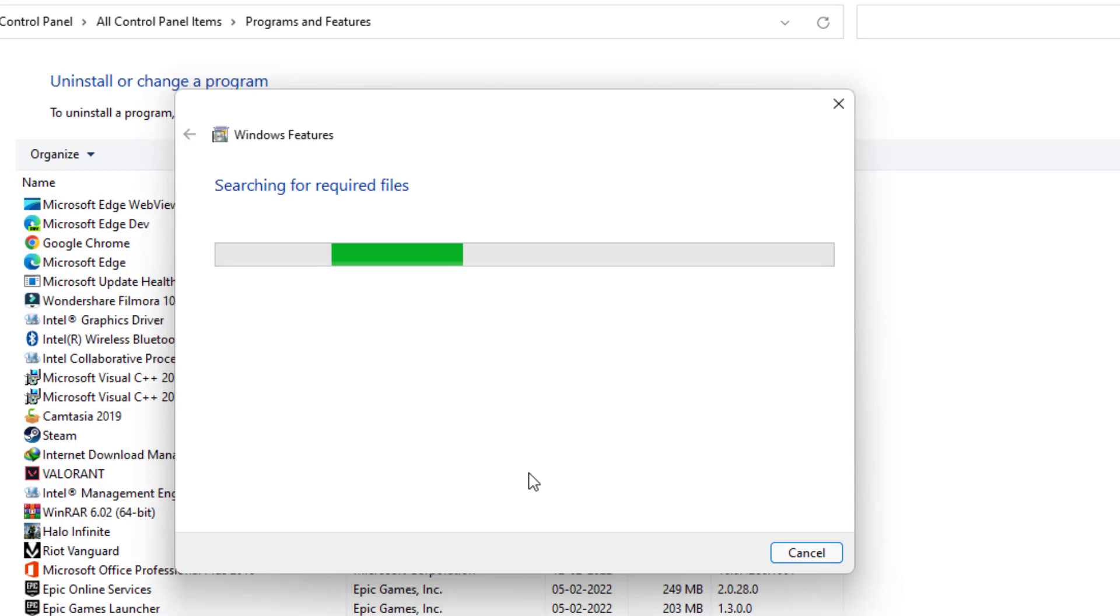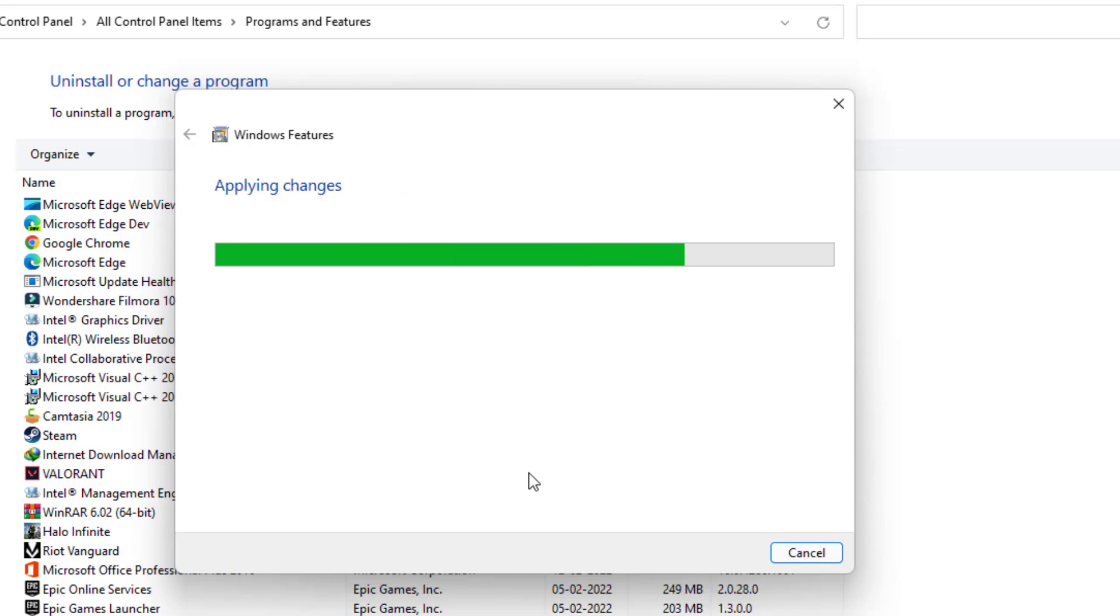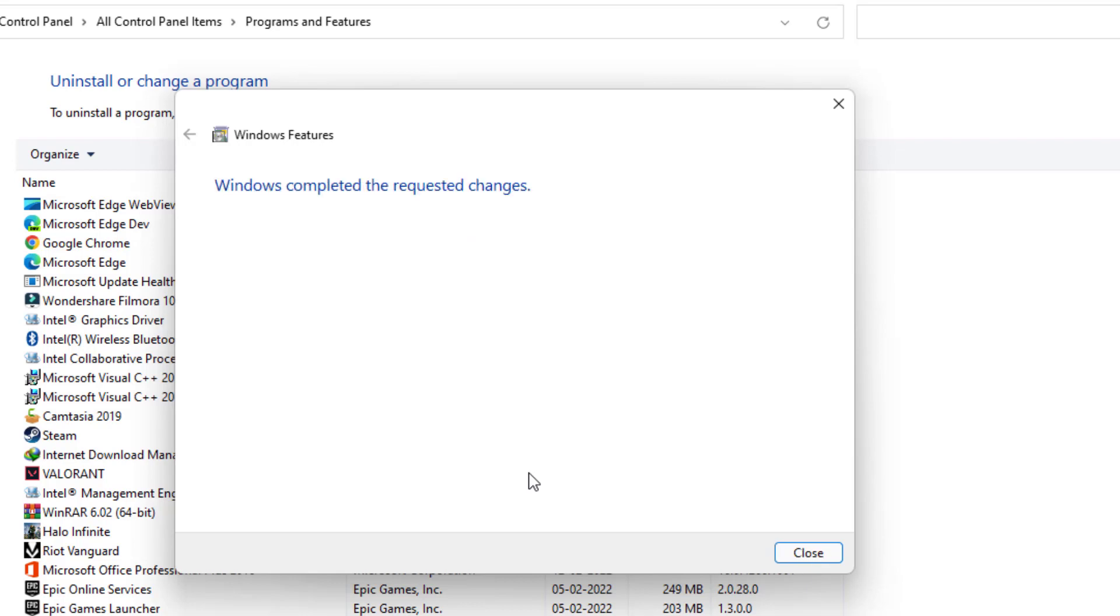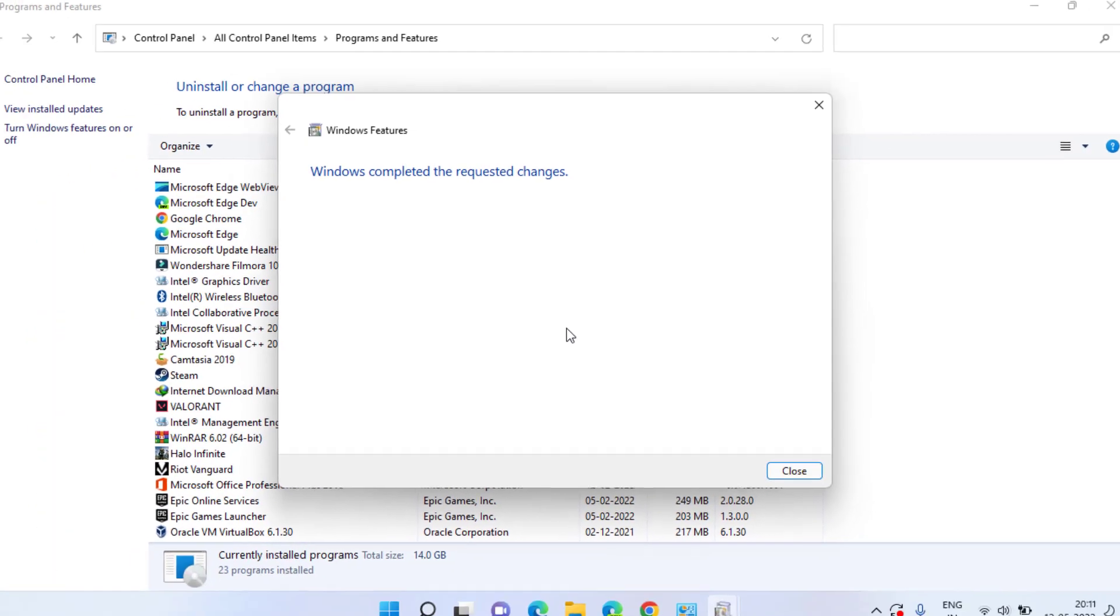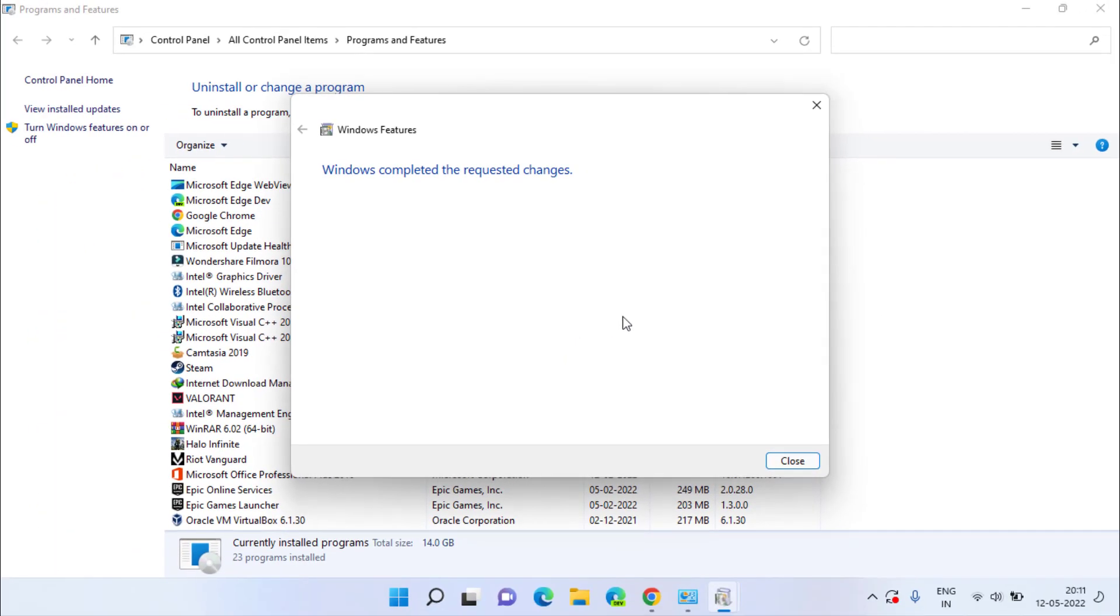Now it will search for the required files and this will install the .NET Framework in your Windows 11. Now by installing the .NET Framework features, you will not encounter again the application error with error code 0xc0000135.